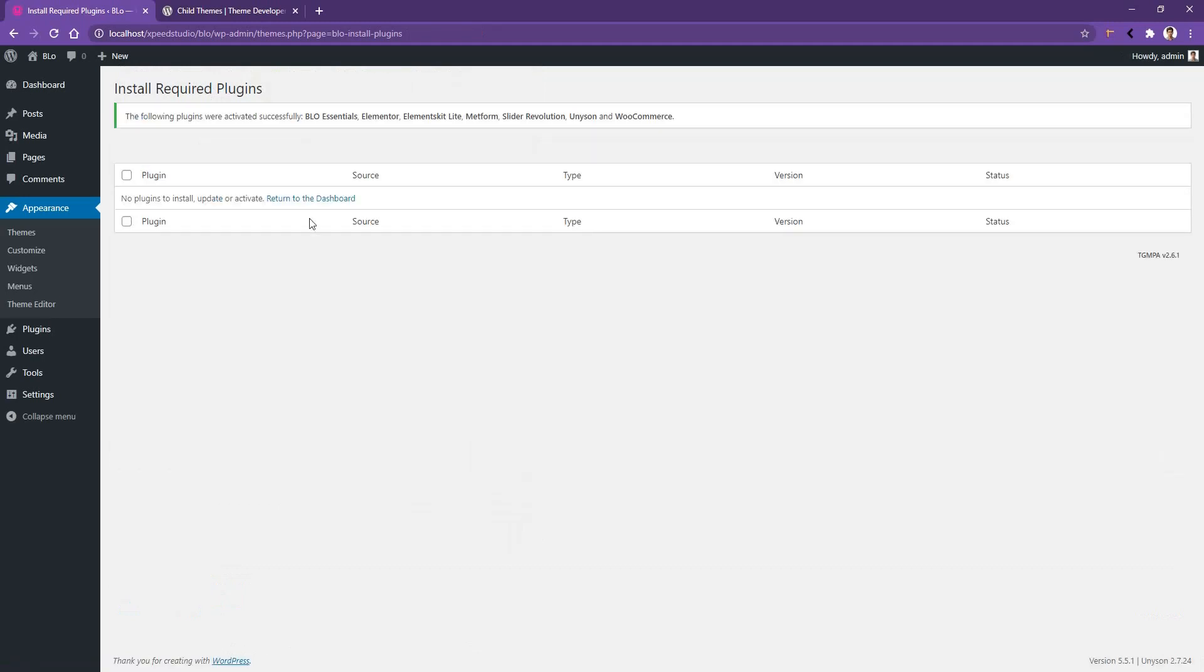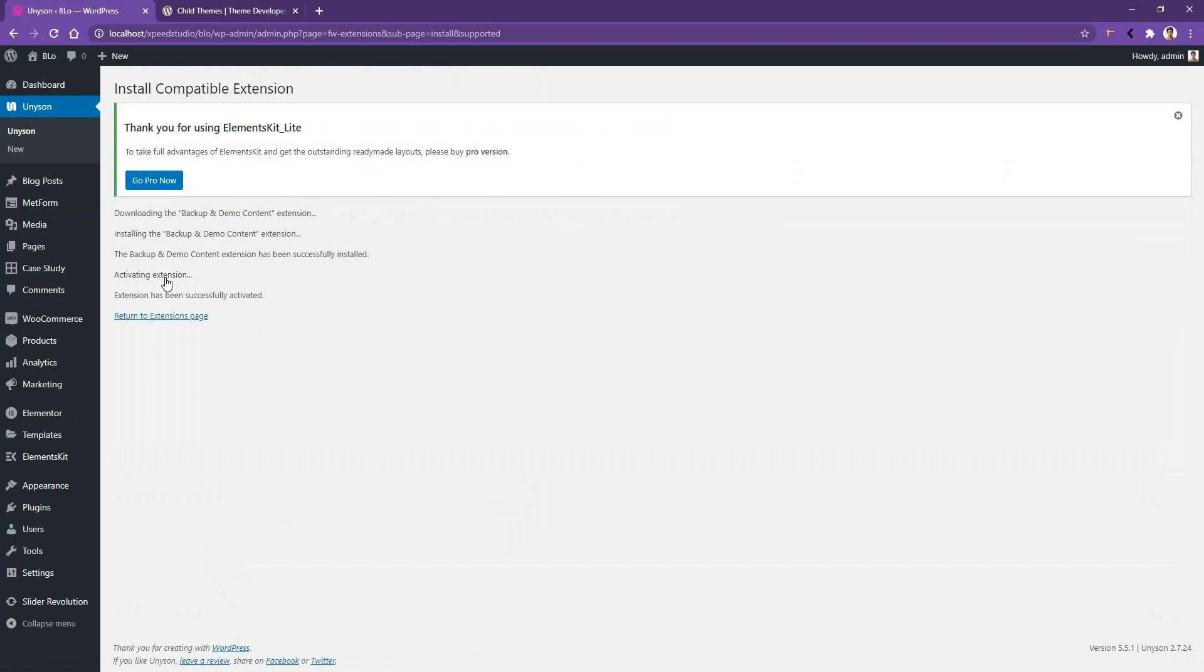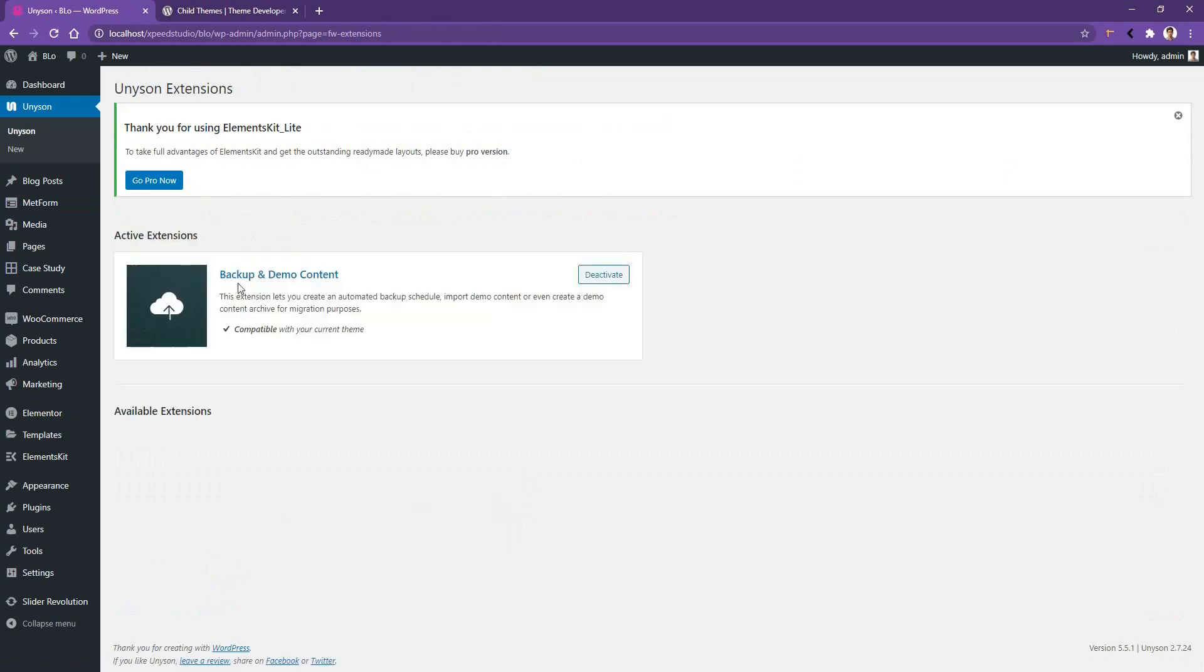Click return to dashboard. You'll find a pop-up of backup and demo content extension. Now click yes and install this extension. After that, you'll have to return to extension page and there you can see the backup and demo content extension is activated. This extension will help you to install the demo content.